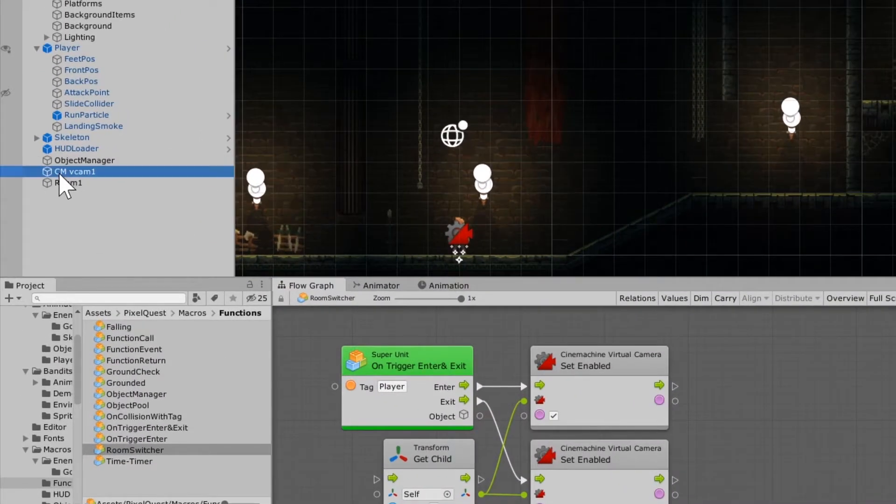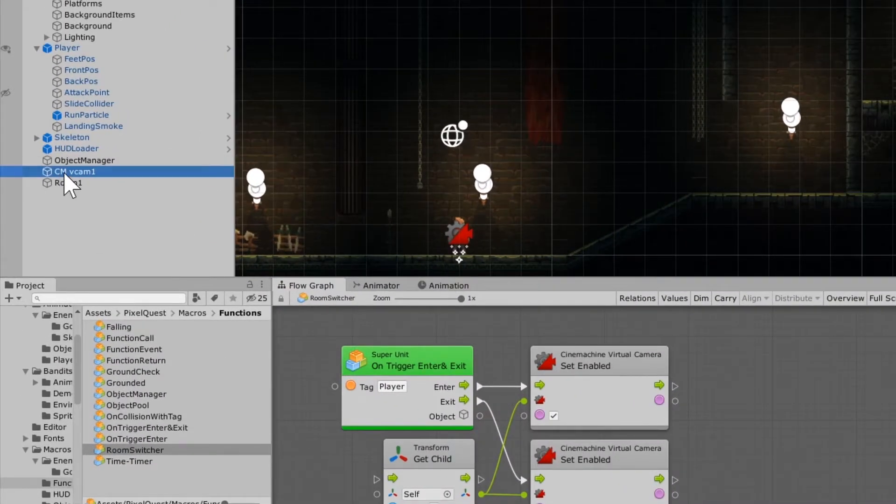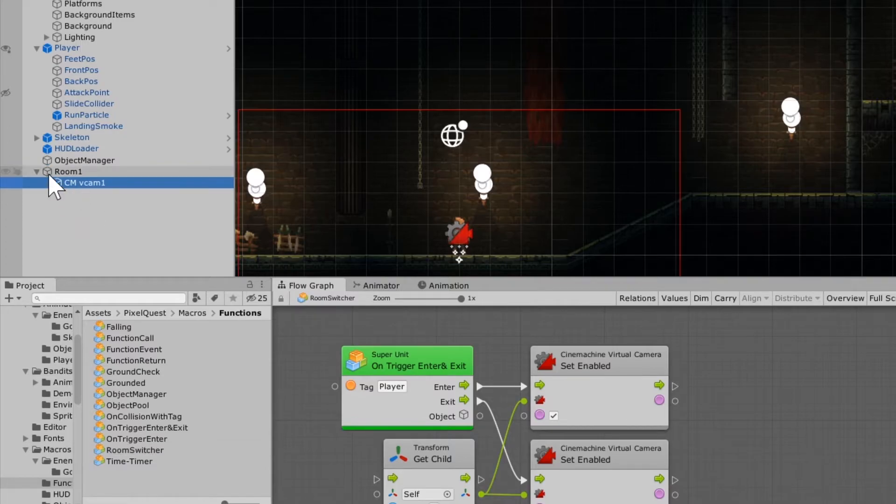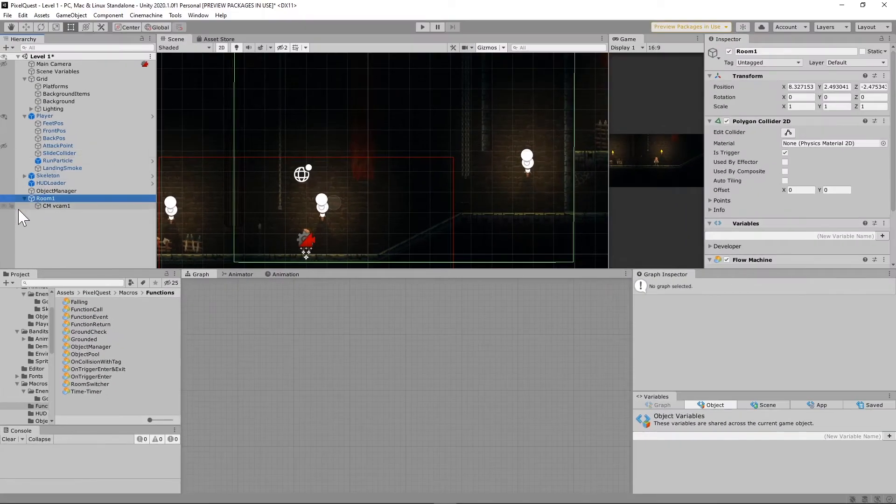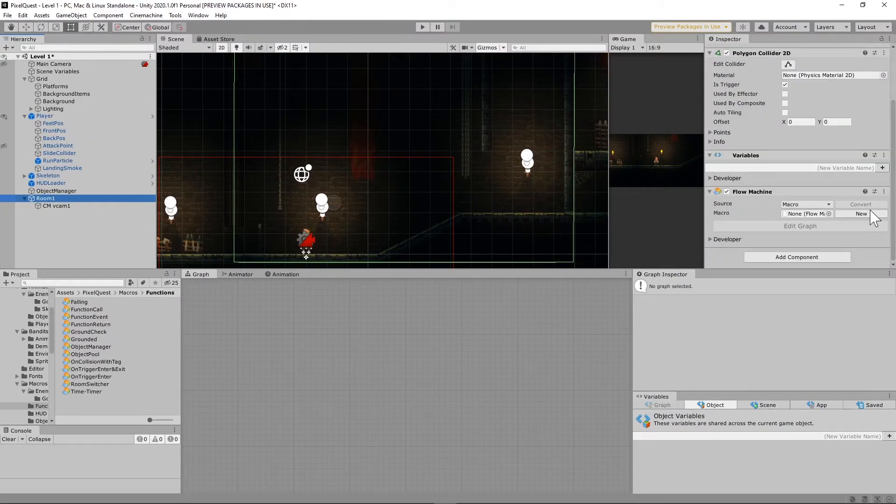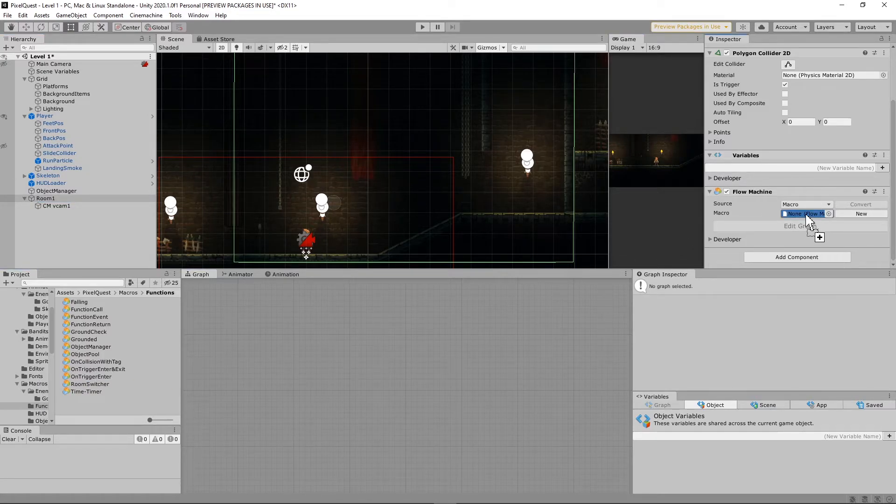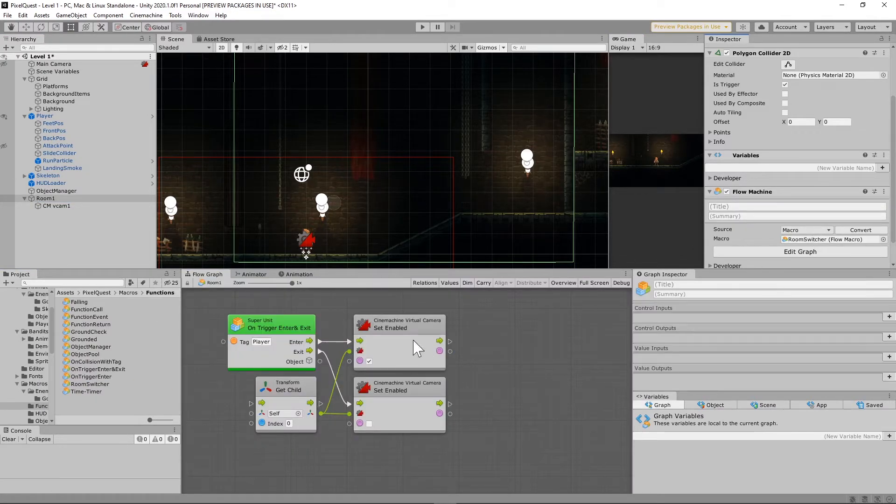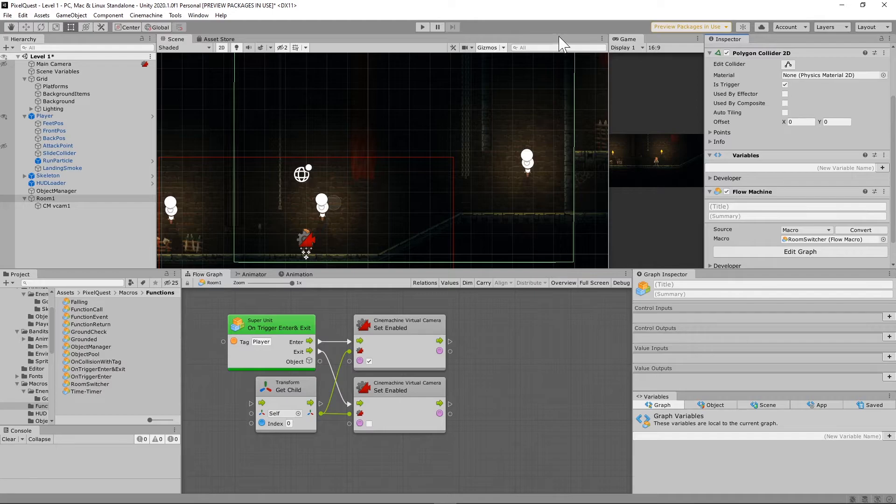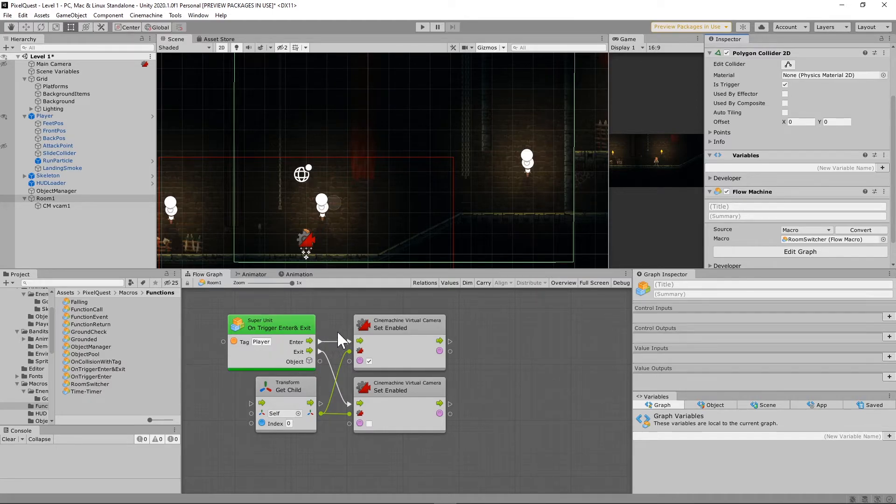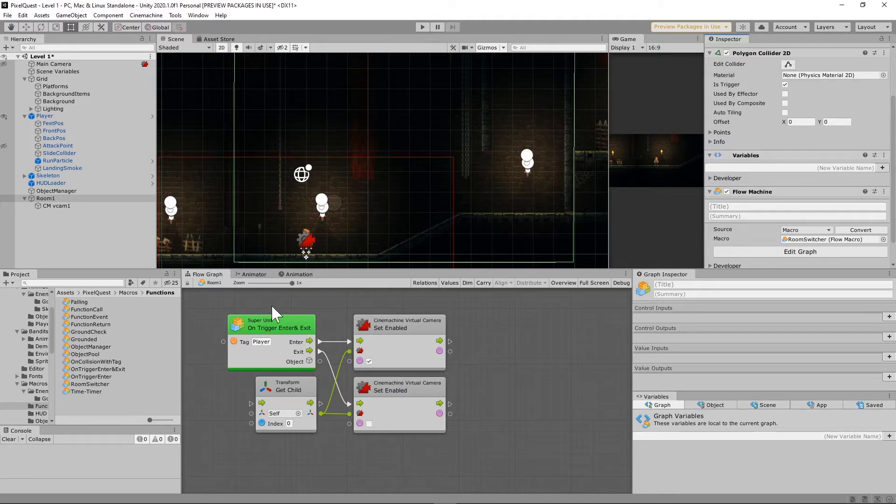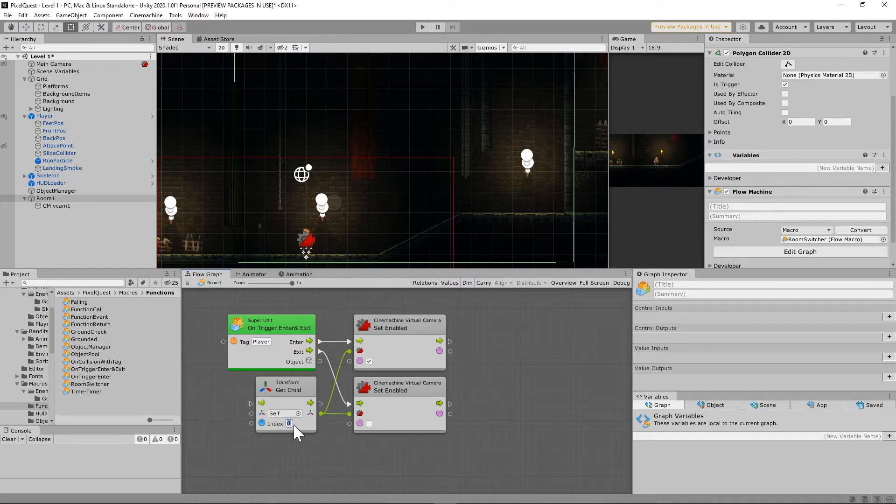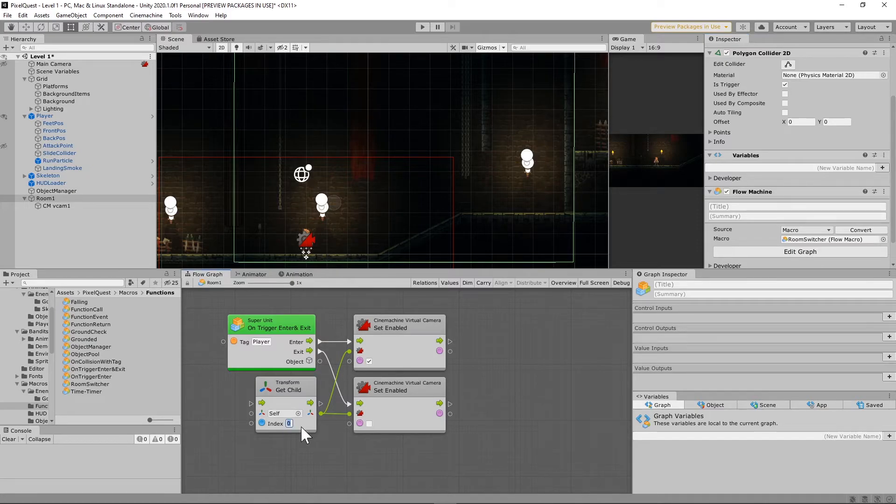Once you get that set, you're going to grab the CMVcam1, and you're just going to child it under Room 1. Since Room 1 is the one with the flow machine on it, you are actually going to grab that Room Switcher macro and just drop it right in there. And now, what this is going to do is whenever the player interacts with this collider that we have set up, this polygon collider, it's going to set the virtual camera to enabled. And because it's on the child of this object, it's looking for the first object in the list.